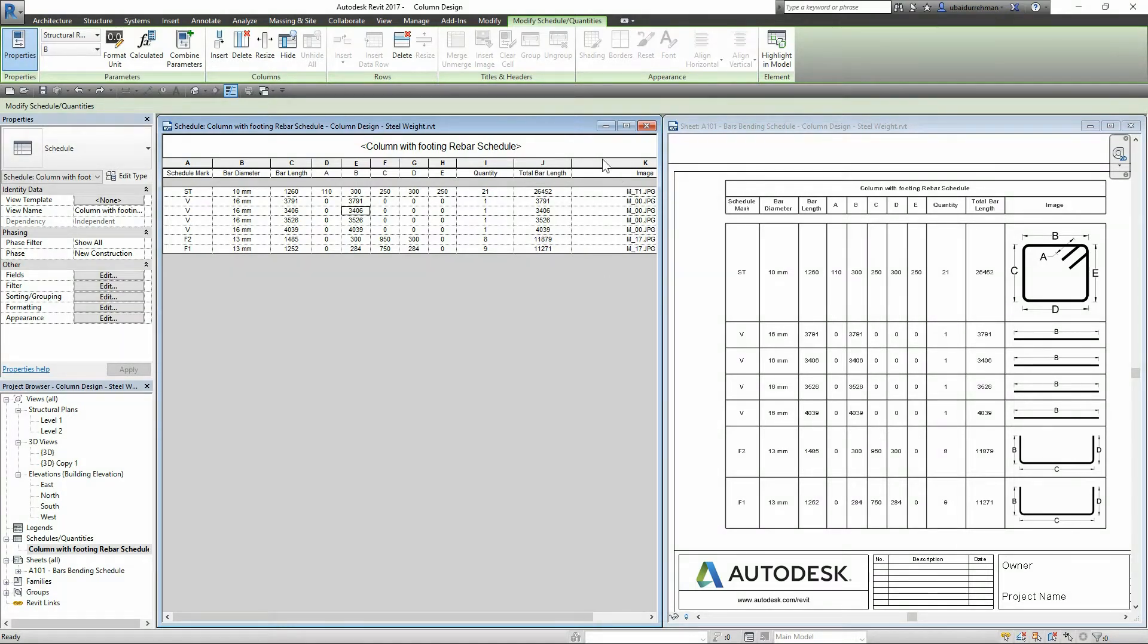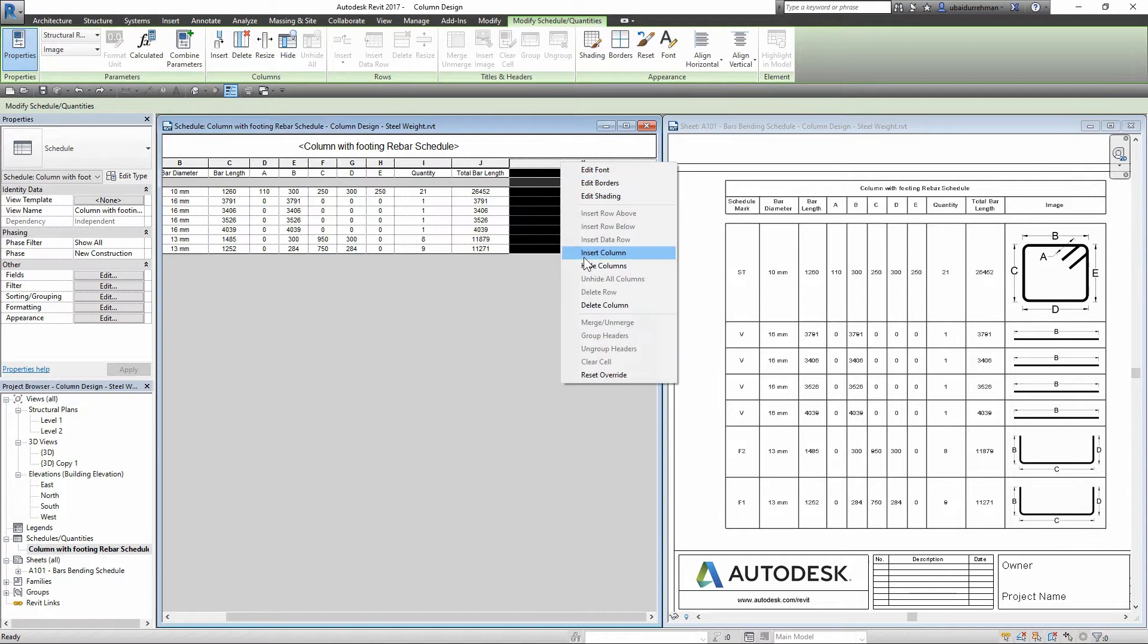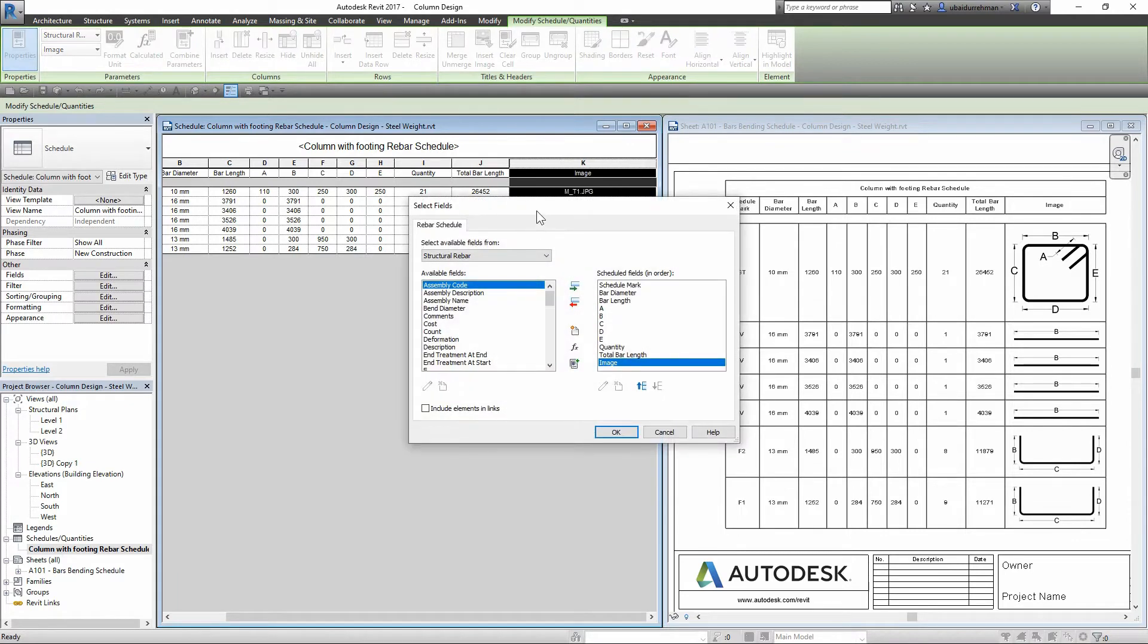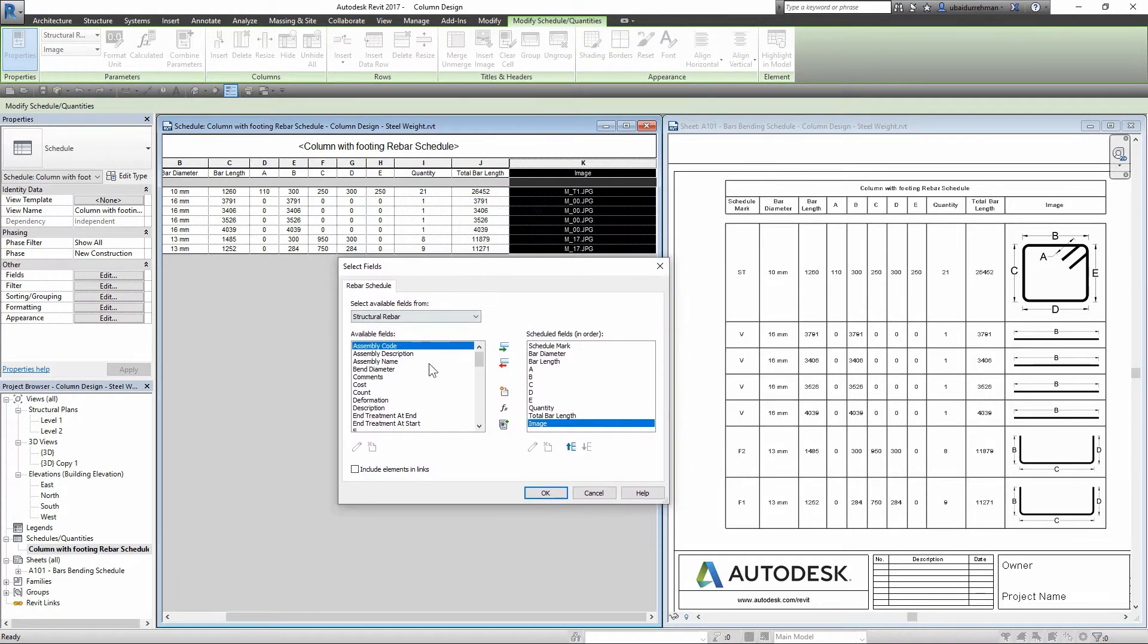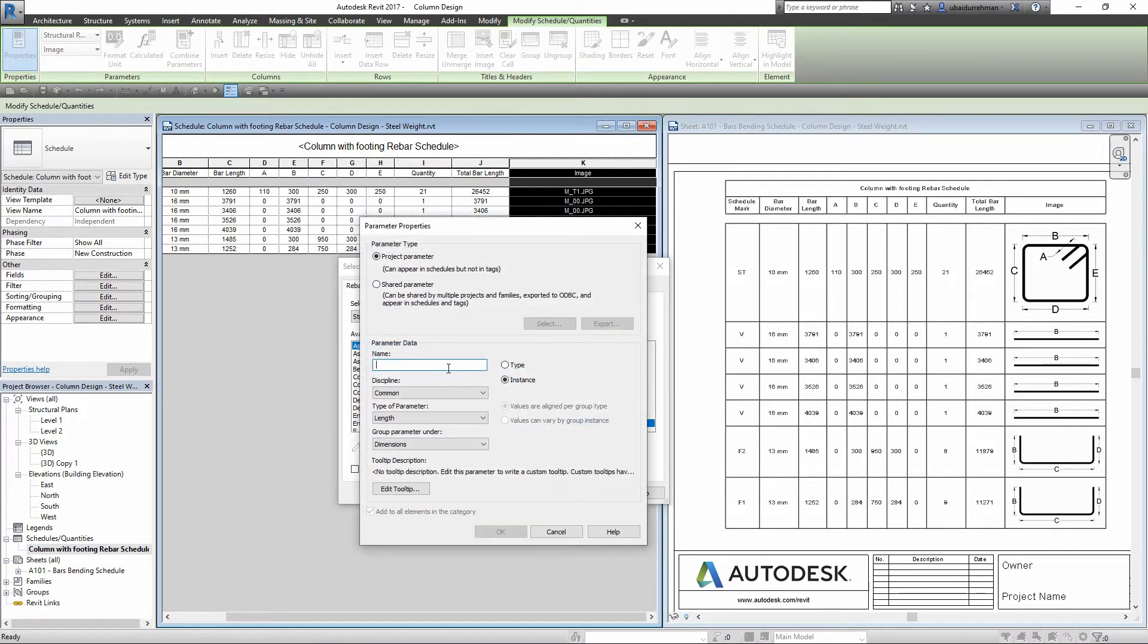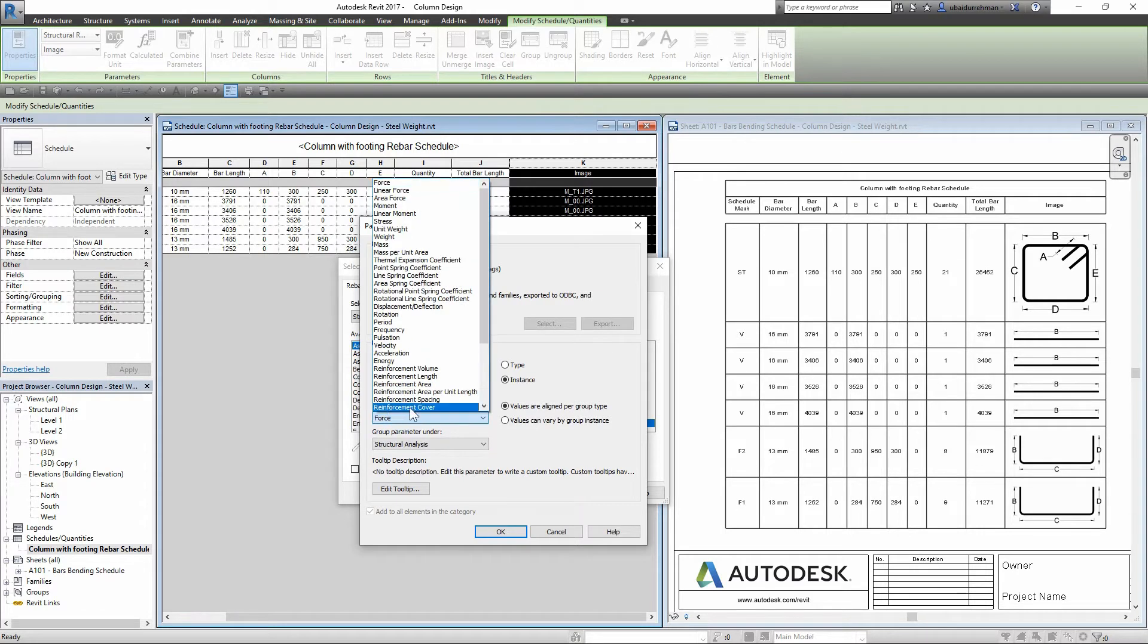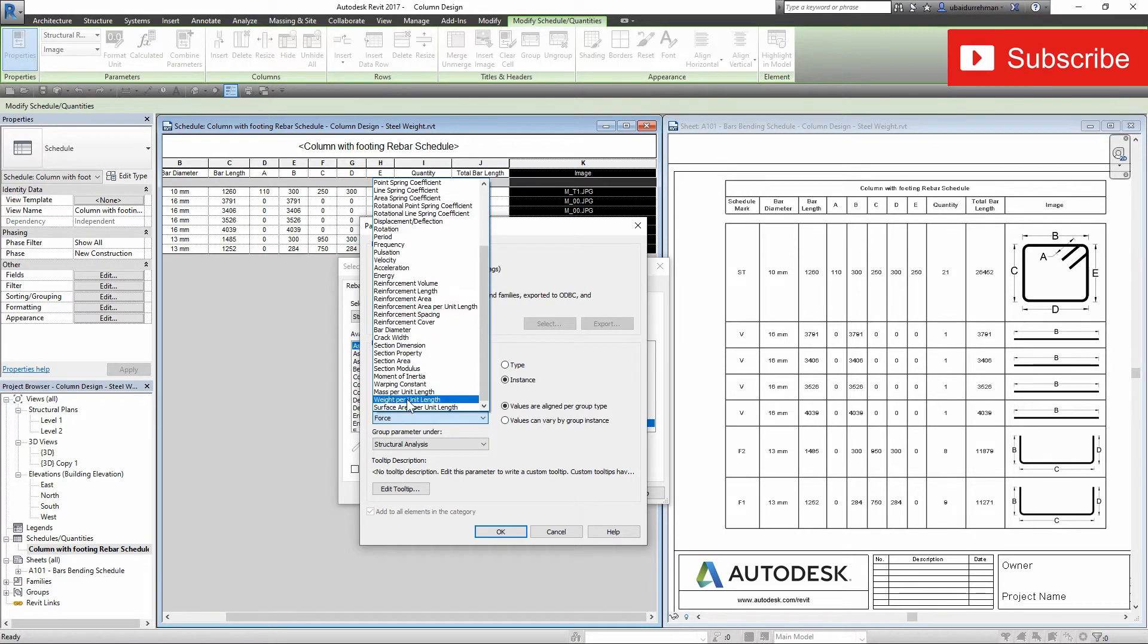I am going to add some fields or columns in my existing schedule. In the select field box, I won't choose any of the available fields. Instead, I will make a new parameter. For the parameter name, I will write 'unit weight'. For the discipline, I will select 'structural', and for the type of parameter, I will select 'mass per unit length', and then click OK.